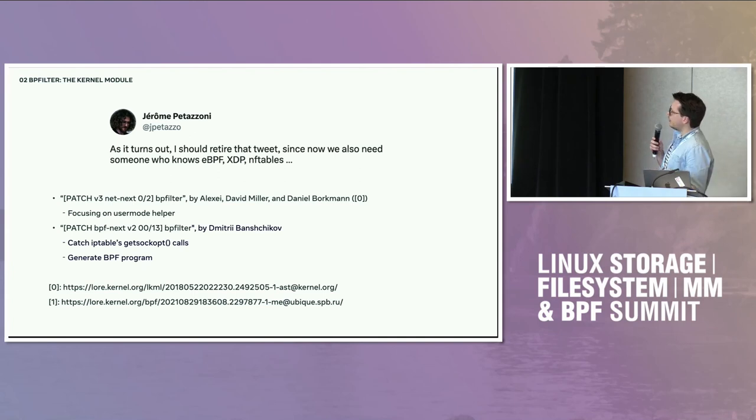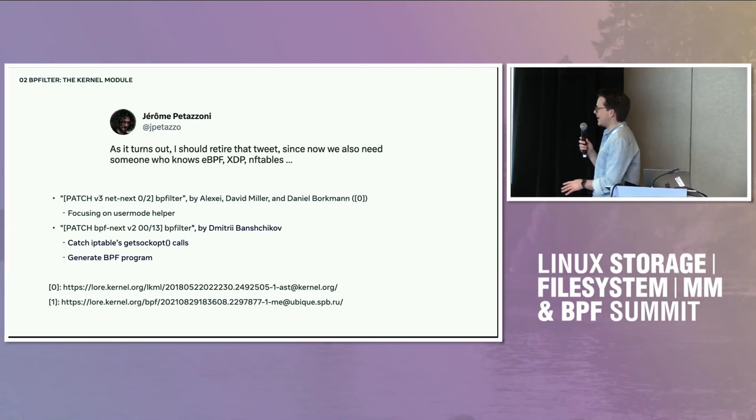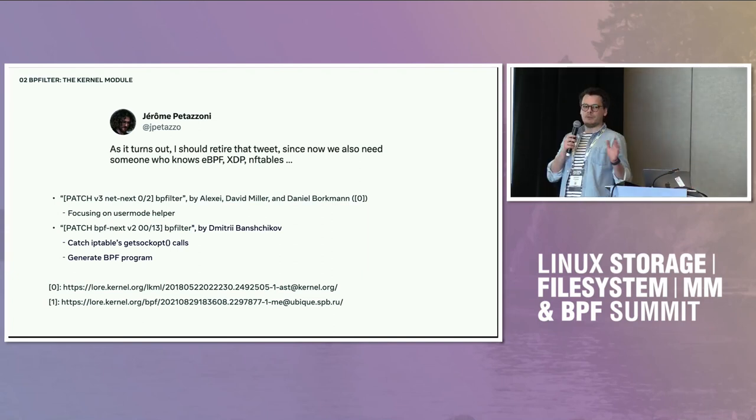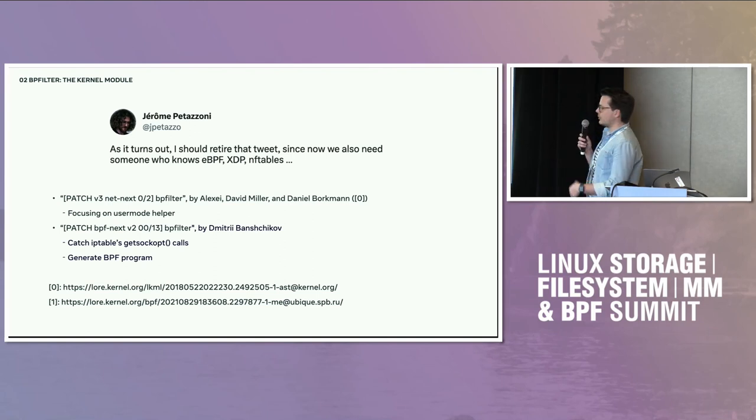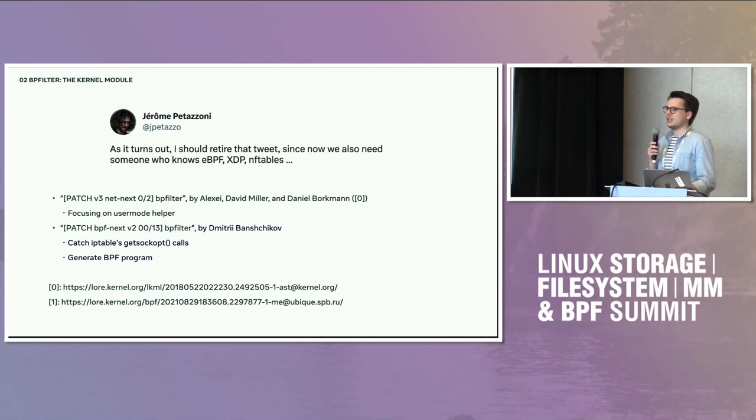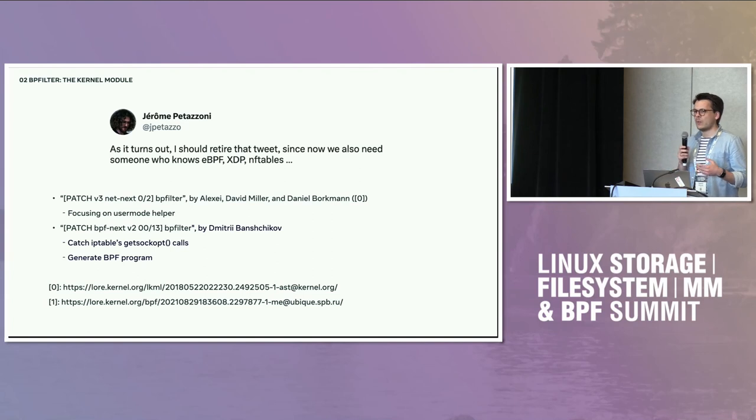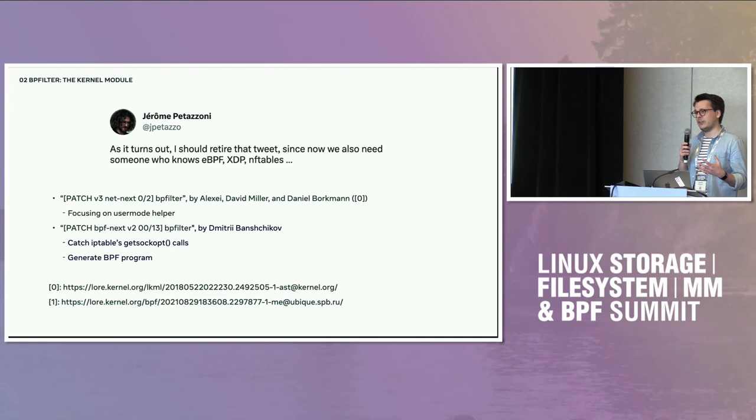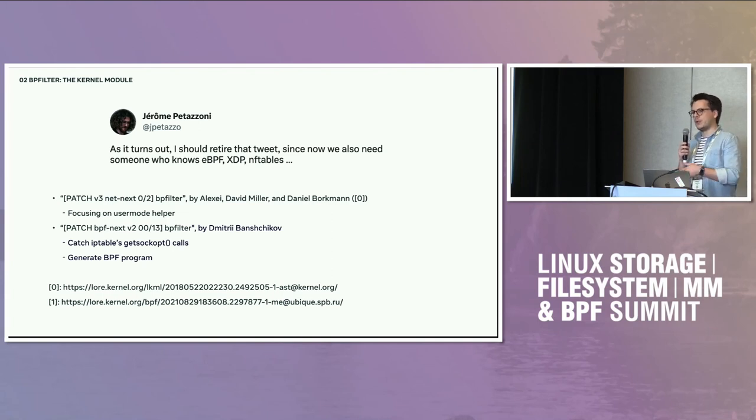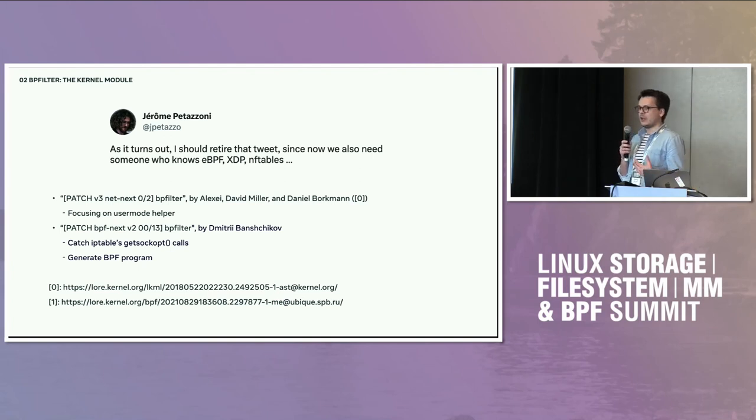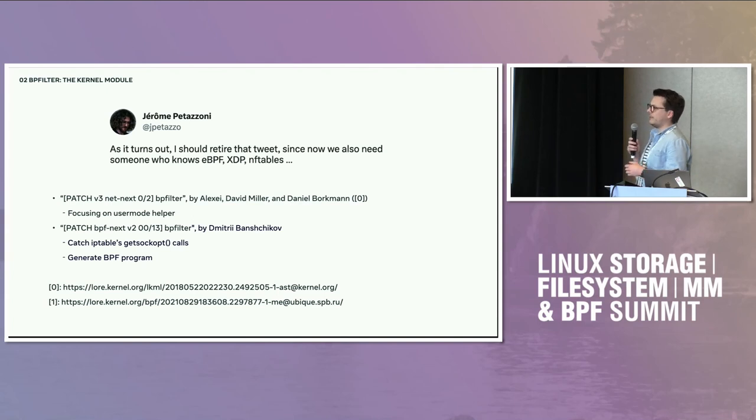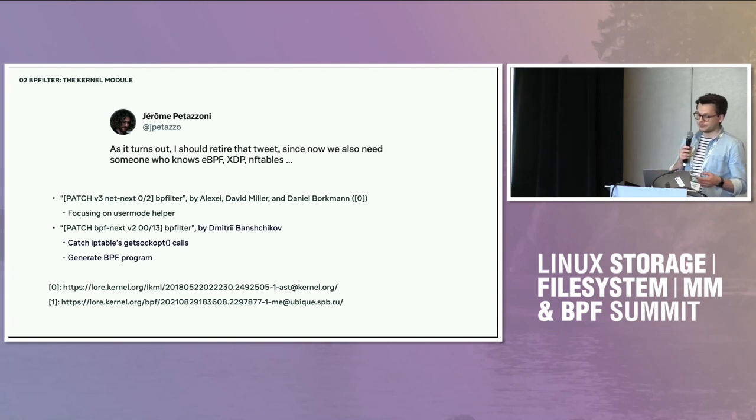Then at some point, Dmitry Banshikov has been continuing the series, submitting a V1, then a V2, which is effectively filtering packets. So what happened is that all the getsockopt calls coming from iptables with the filtering rules inside were caught by BPFilter and were translated into a BPF program. So it speeds up the packet filtering coming from iptables by creating BPF programs. It's much faster.